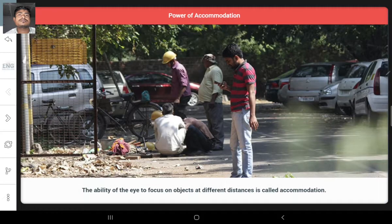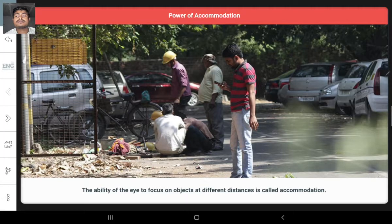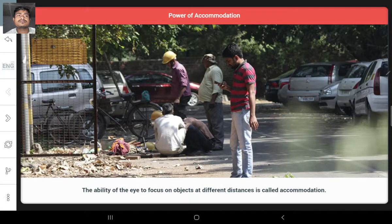Accommodation is the ability of the eye to focus on objects at different distances by adjusting its focal length. Ciliary muscles change the curvature of the eye's lens, which changes the focal length.